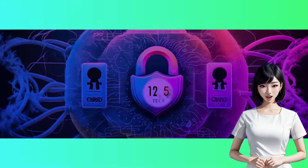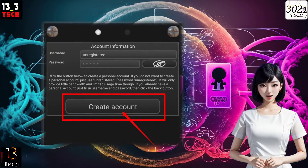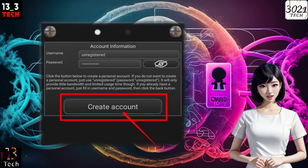Step 6: New users. For those who don't have an account yet, click on the Create Account label to proceed.